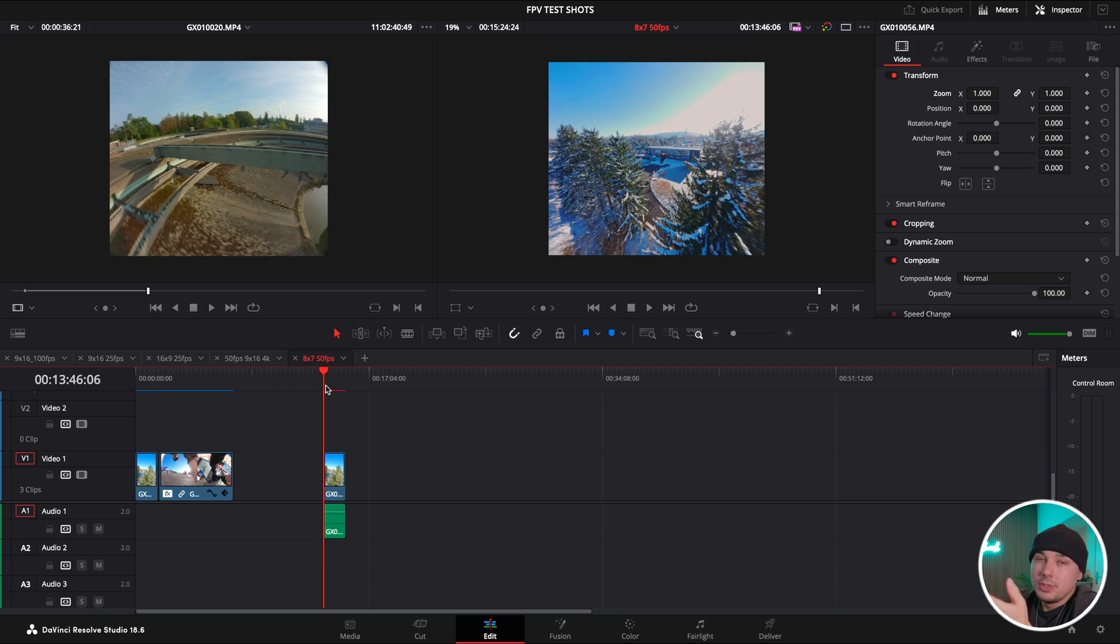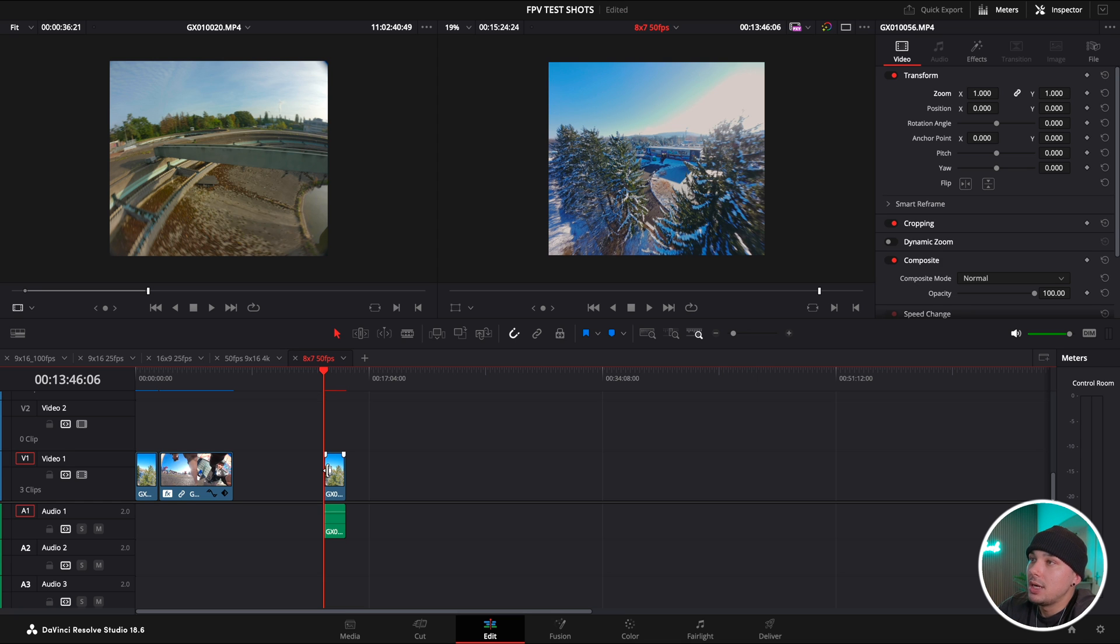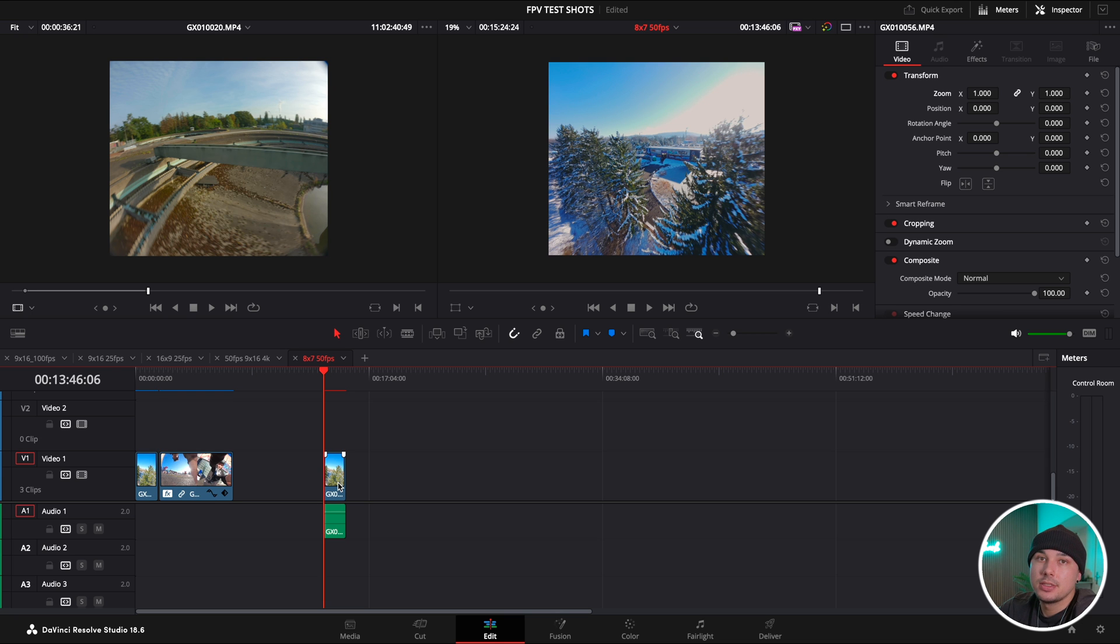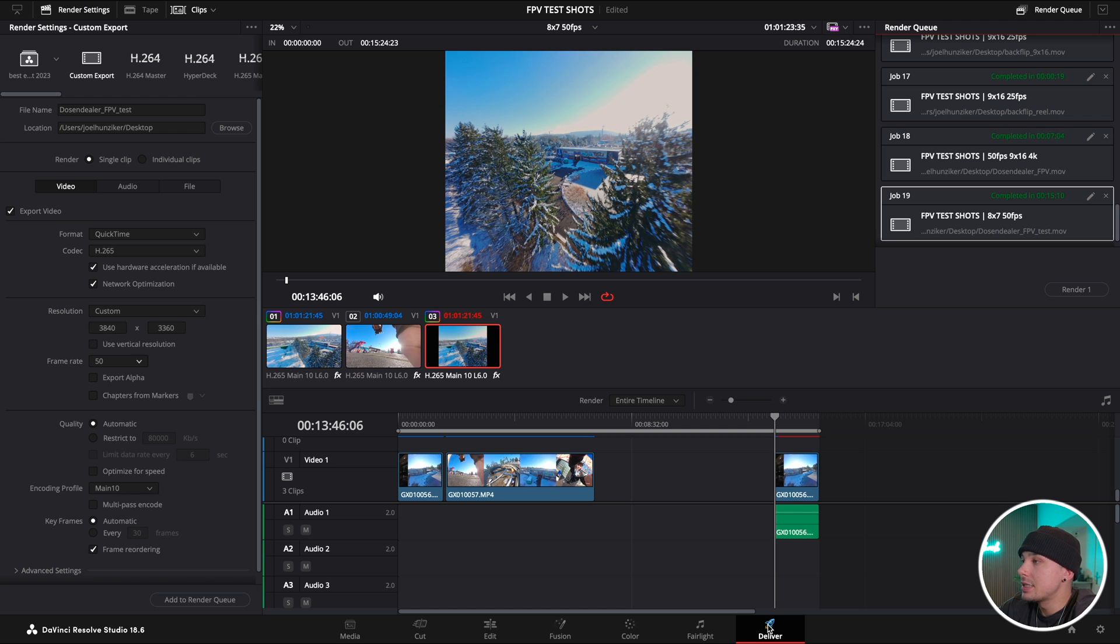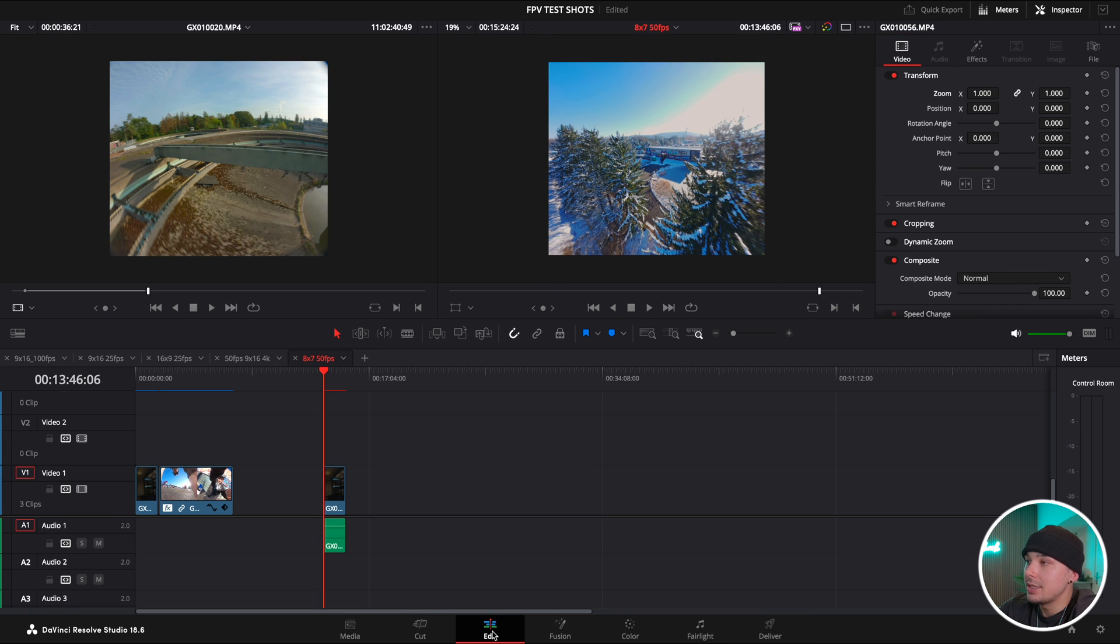The reason why I'm so happy about this workflow is that now I can just create my master file here in the 8x7, stabilize it, color grade it the way I want it, and then export it. Then the file that I get out of there I can just quickly grab it and re-import it in DaVinci Resolve and from there on prepare my different deliverables.